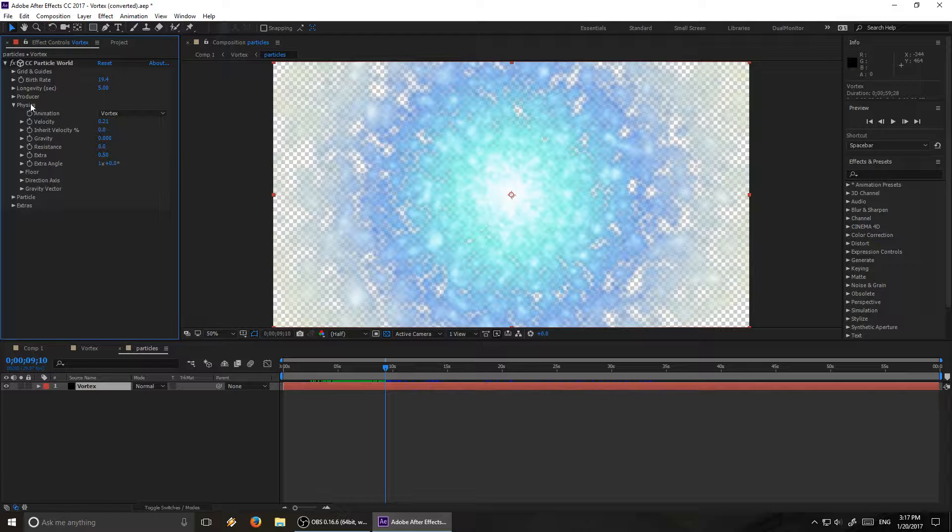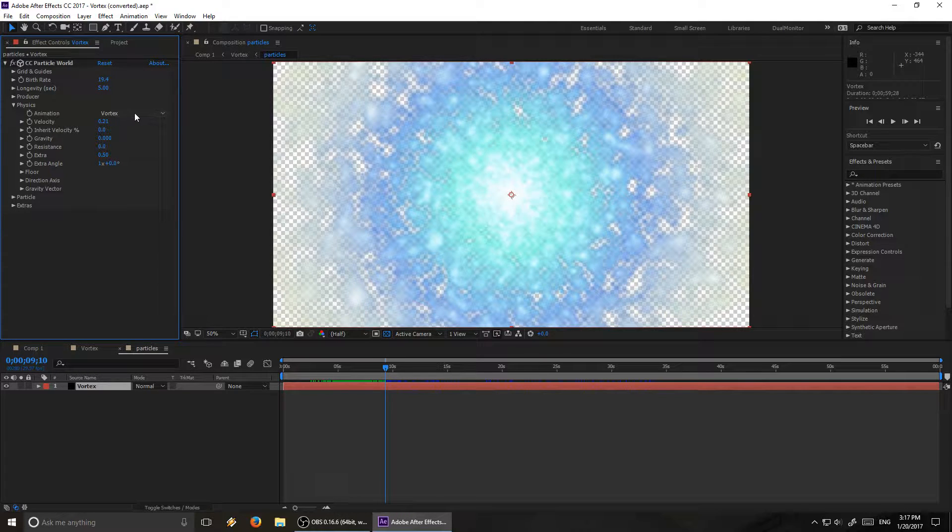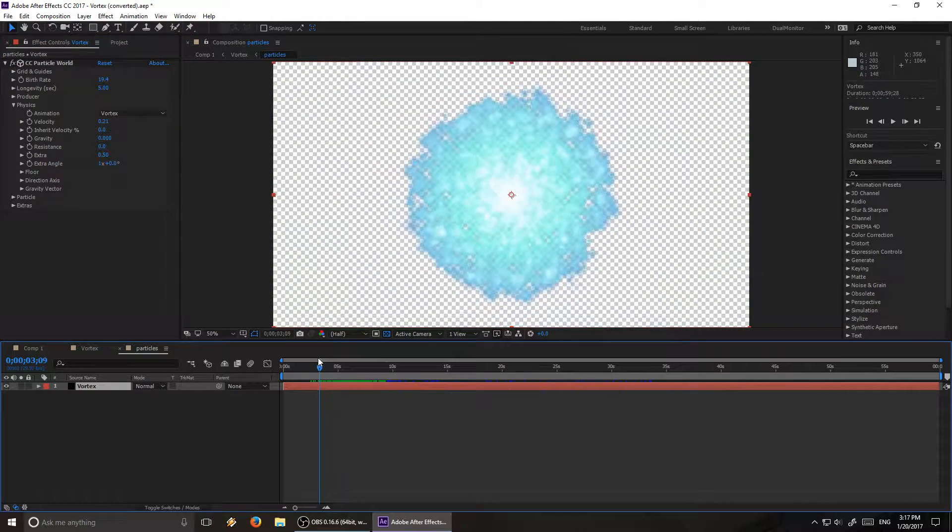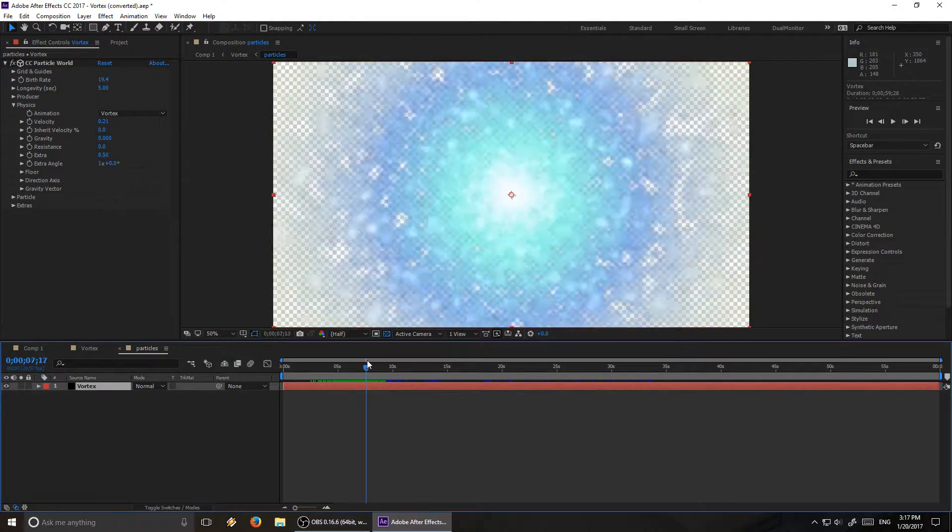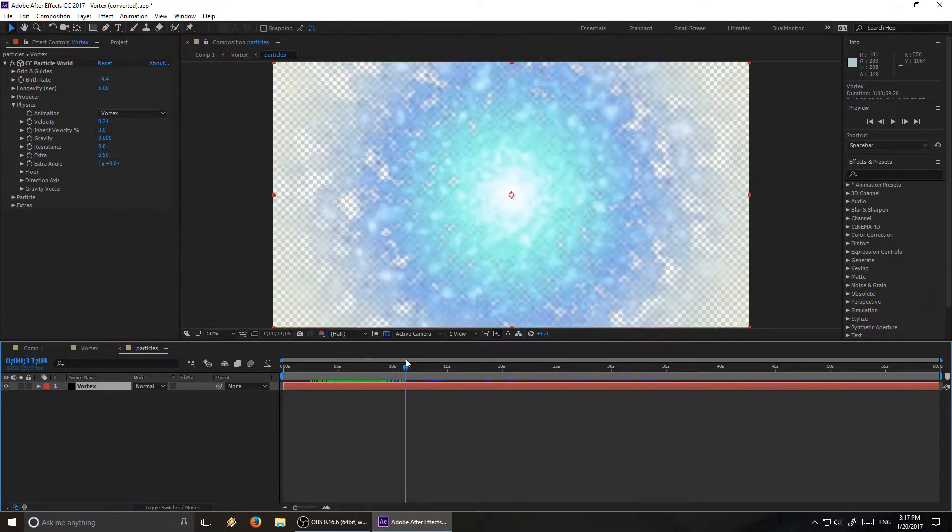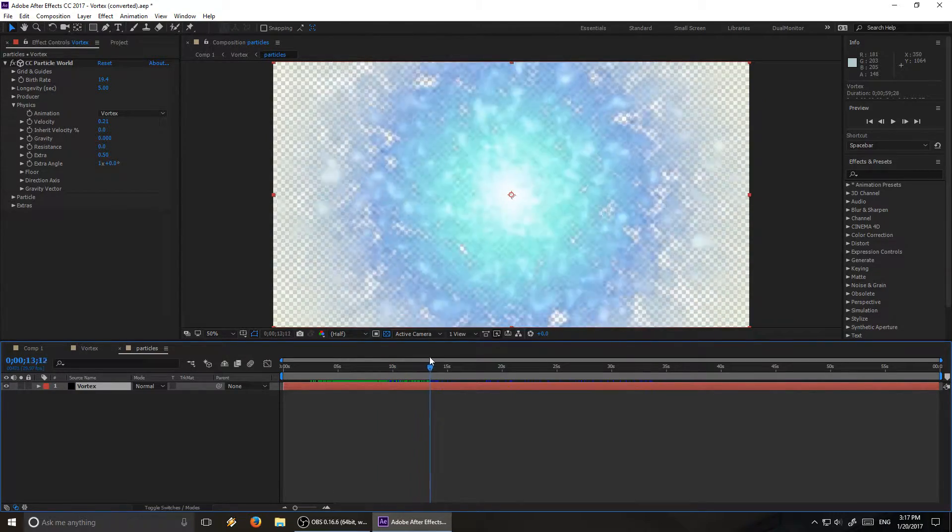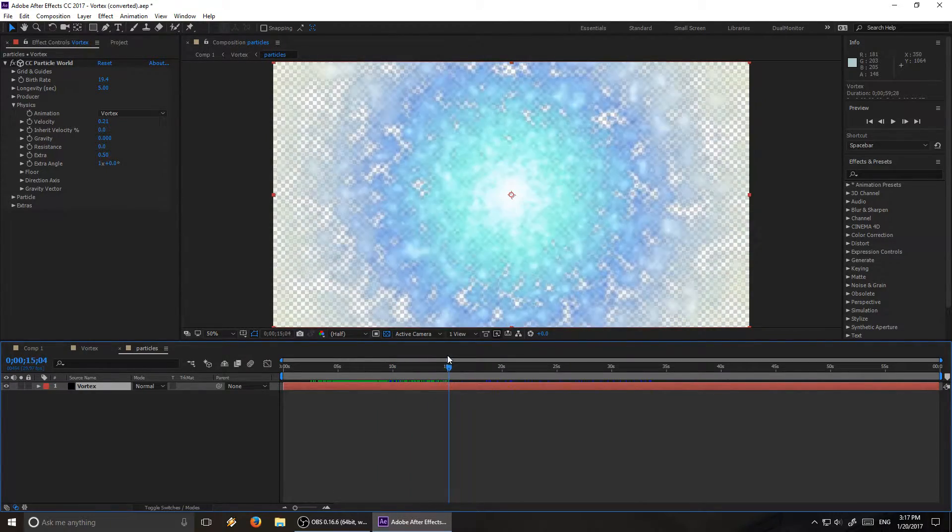under the Physics tab, the Animation Type should be set to Vortex. That's how you get the sort of swirls in here.